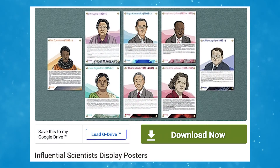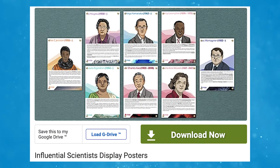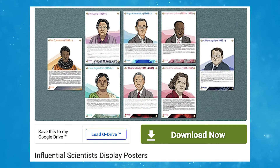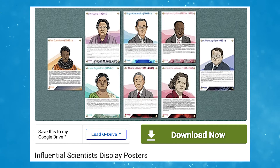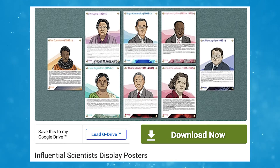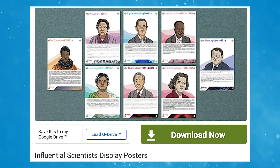You can also check out further resources on this topic on the Twinkl website, like our influential scientists display posters. This could be a great addition to your lessons.